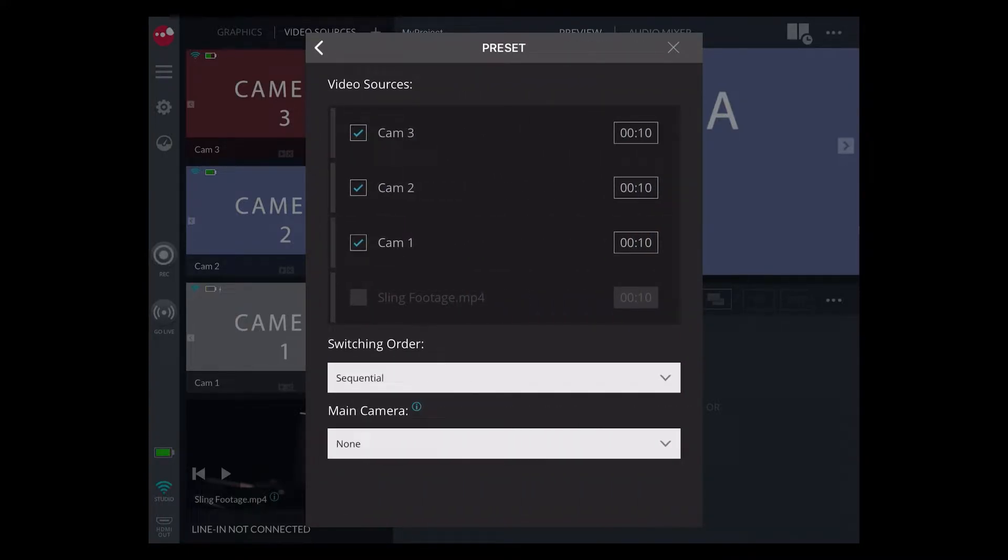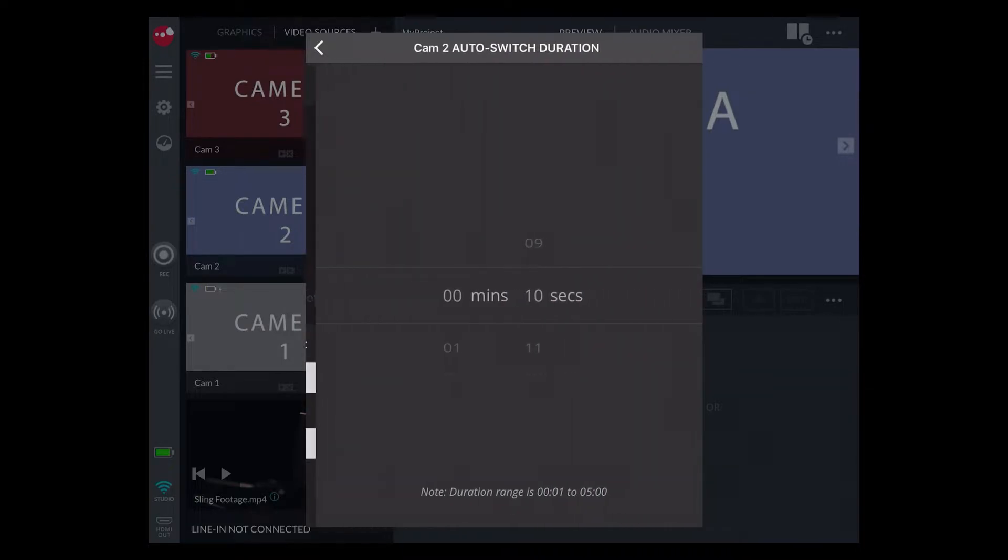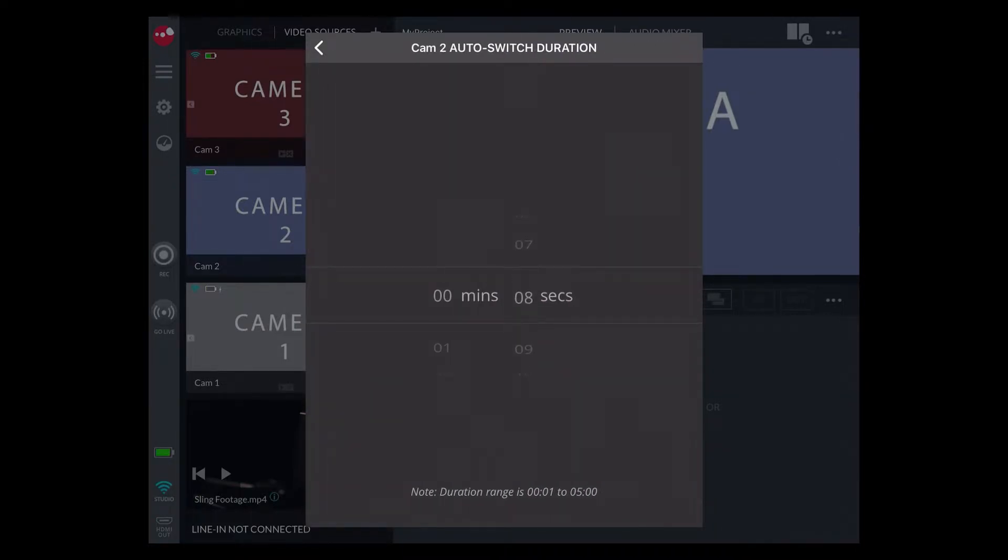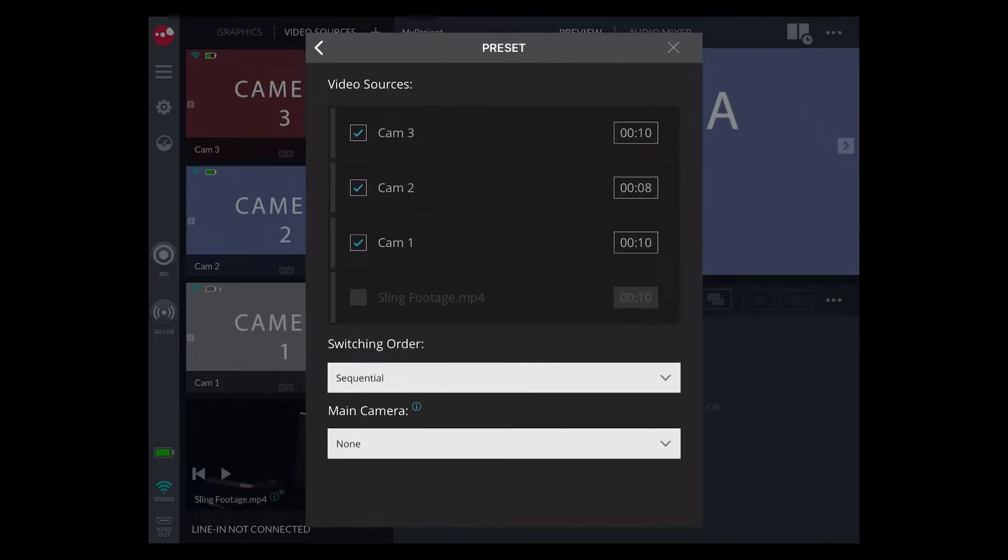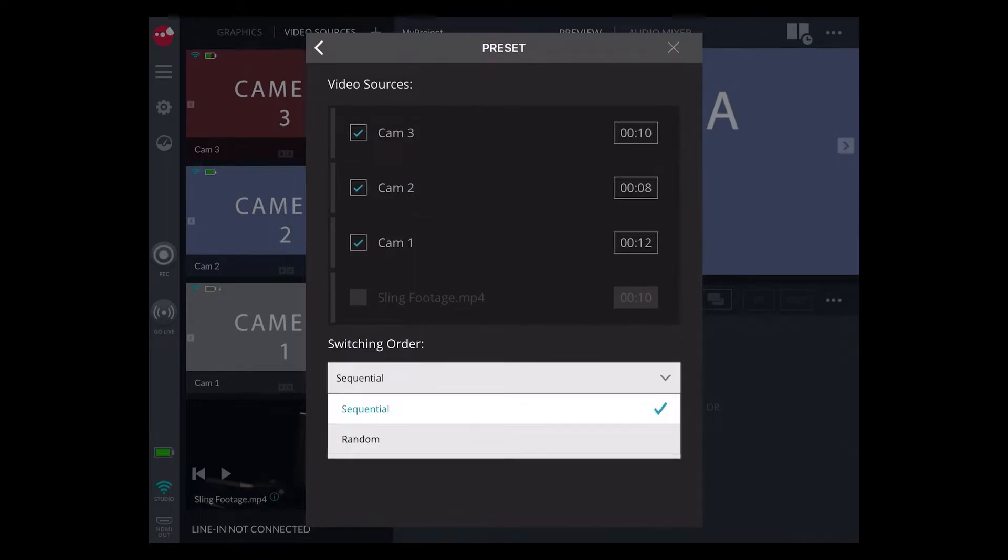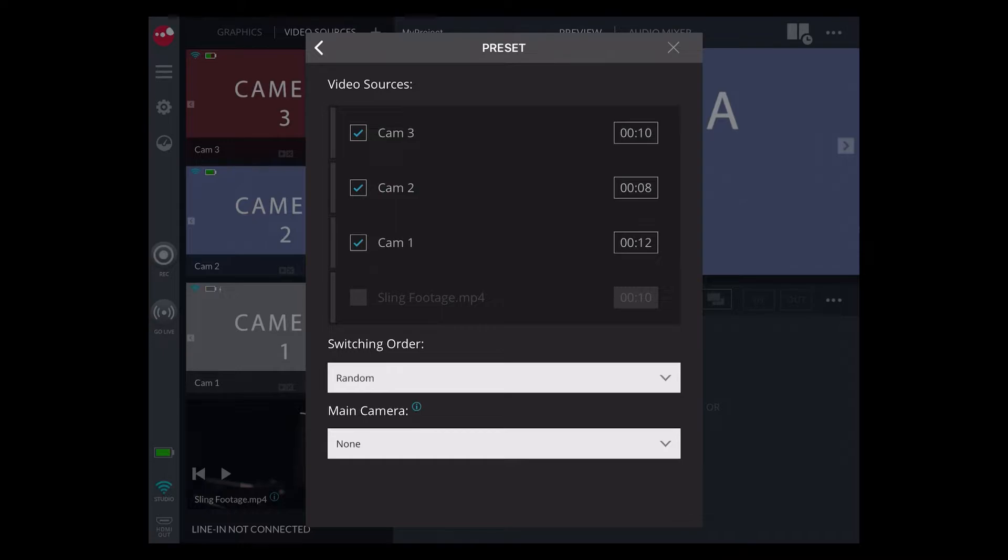The preset mode lets you select one or more of your active sources and will switch between them, pausing for a duration of time that you can set. The sources can be switched in either a sequential or random order. Selecting a main camera will have that camera appear every other shot.